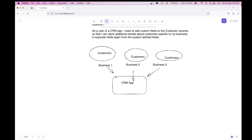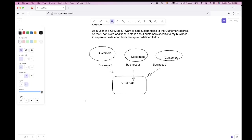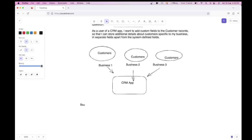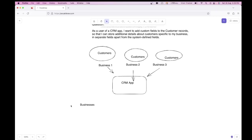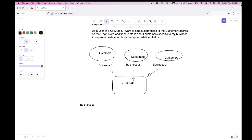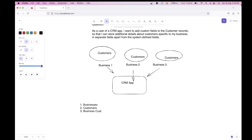The very first thing we see is that businesses are using a CRM application, so there should be a table that stores information about businesses. So the first entity is the Business entity. The next entity is Customers, because each business will have its own set of customers. The third is that businesses will create their own custom fields shown to customers, so there should be a table which stores those custom fields — Business Custom Fields.